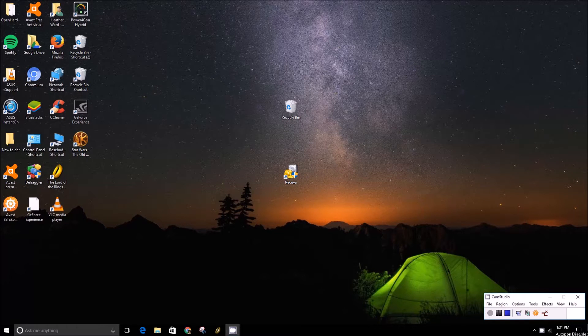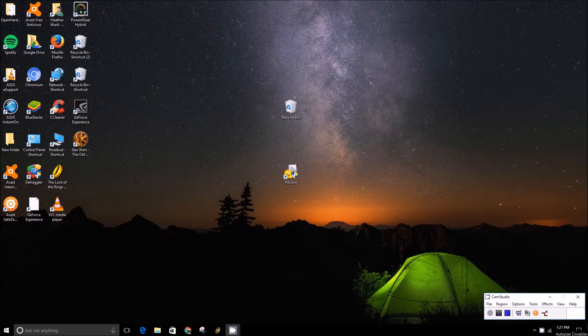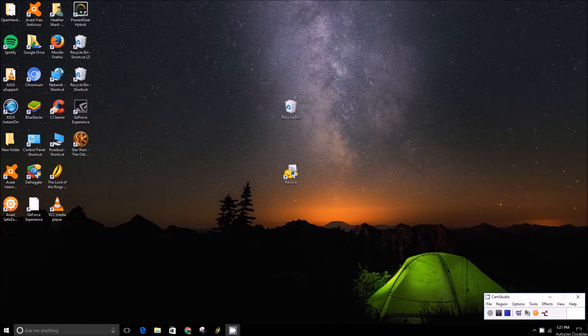Hey folks, this is Brad with PCMech.com and today we're going to show you how to restart Windows Explorer.